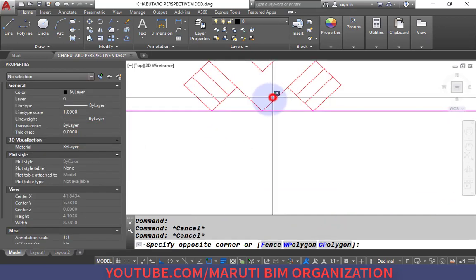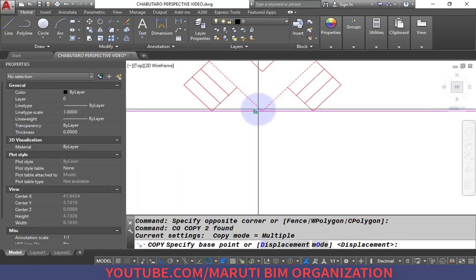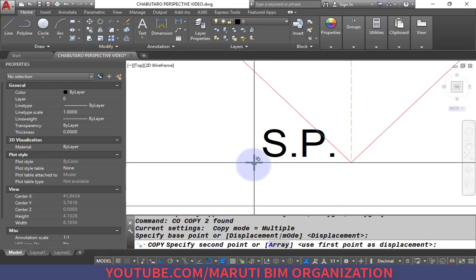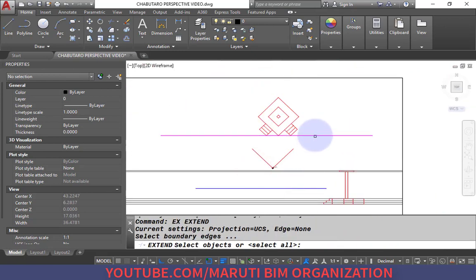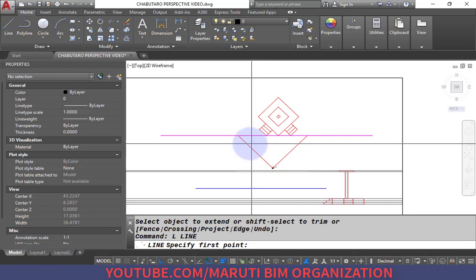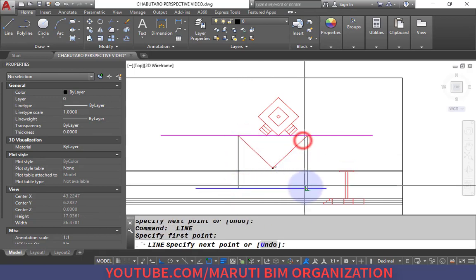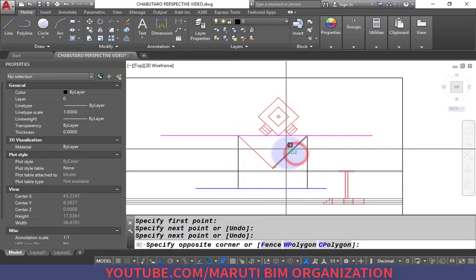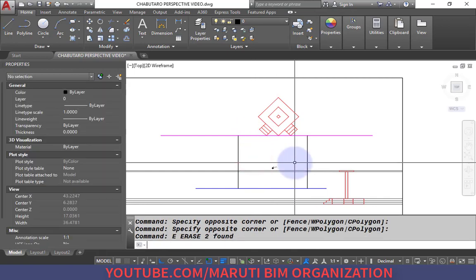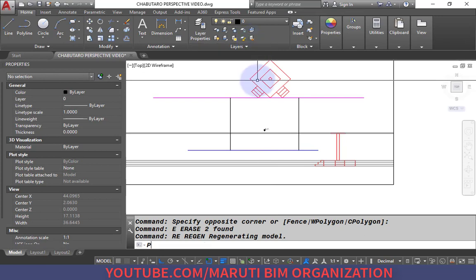I copy these two lines from the station point, extend them to the picture plane, and draw a vertical line up to the horizon — these are my two vanishing points, VP1 and VP2. I then remove those copied lines to avoid confusion.